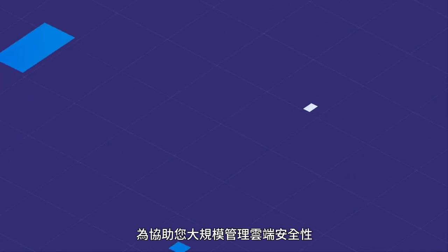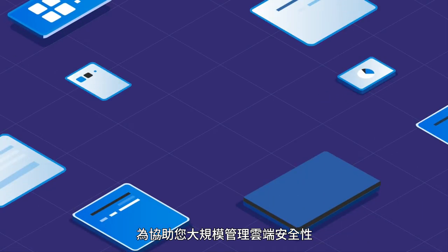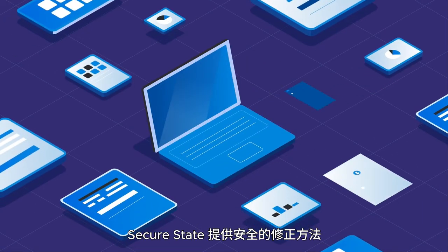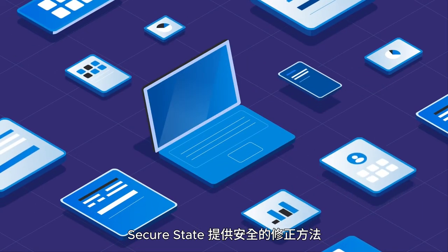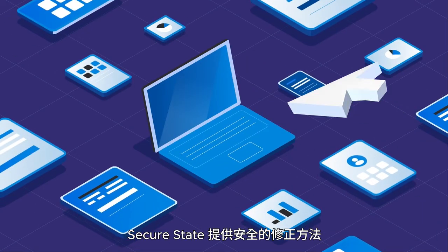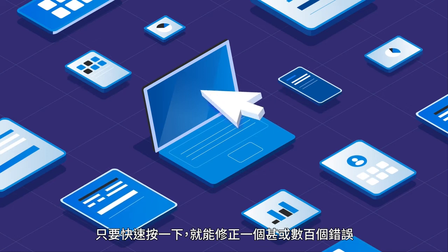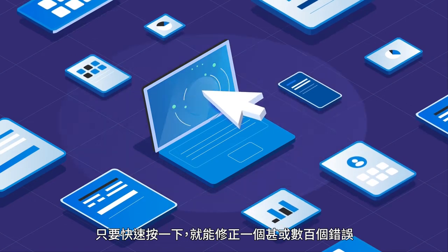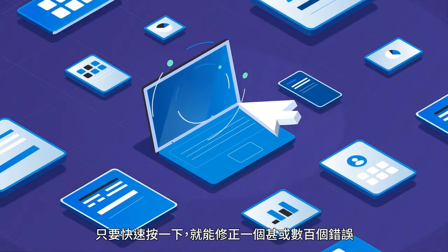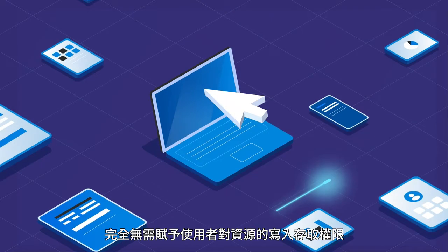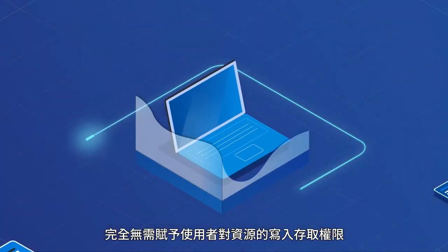To help manage cloud security at scale, SecureState delivers a secure remediation approach. A quick click corrects one or hundreds of mistakes without ever giving users write access to your resources.